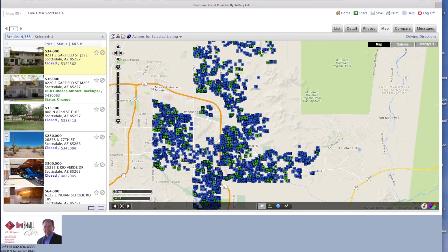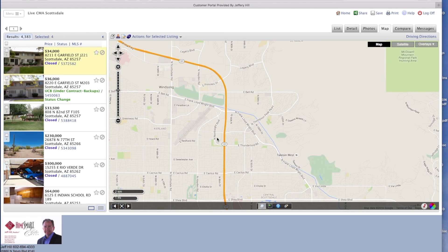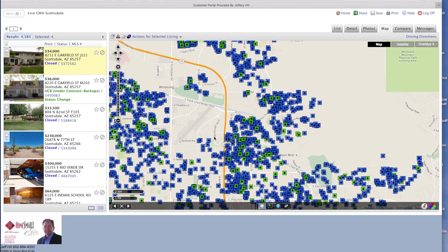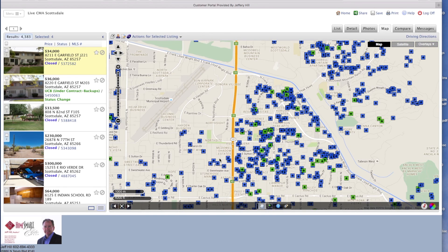The blue dots mean that the property has closed escrow. The green ones mean that the property has an offer pending on it.